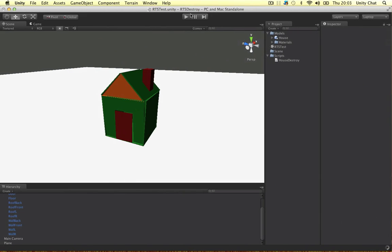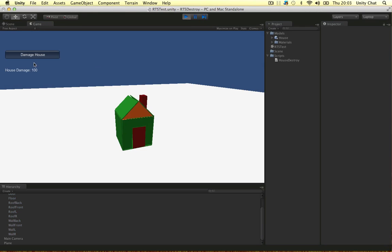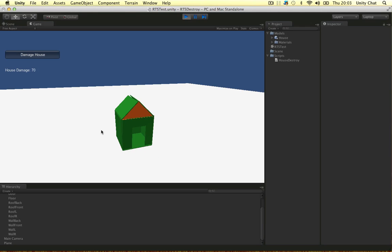So let's just save this and see what happens. So the house damage is 100. The house health, I should have called that house health. So 90, 80. When we get to 70, the door kind of wobbles and falls over. This is phase 1. Let's just wait for that to fall over. Disappears into the ground.